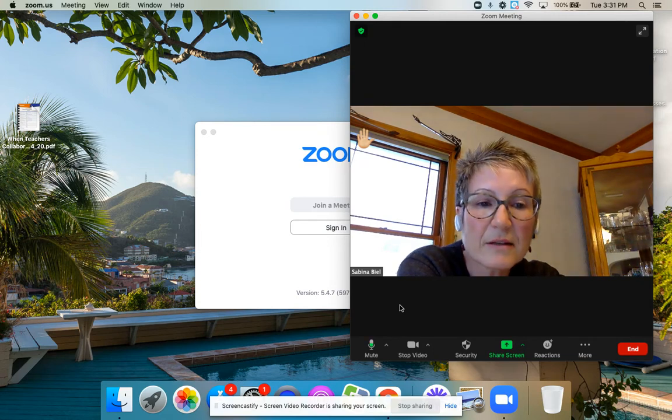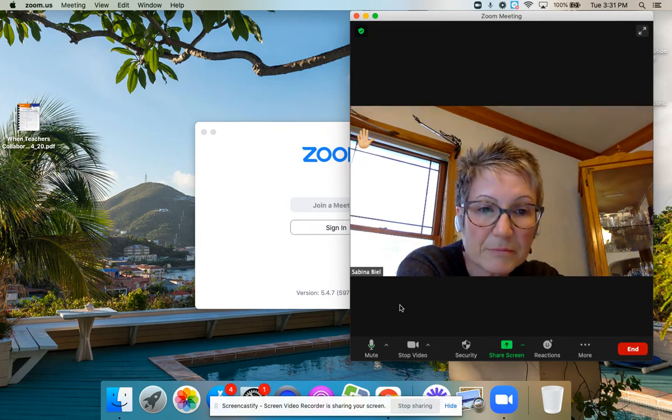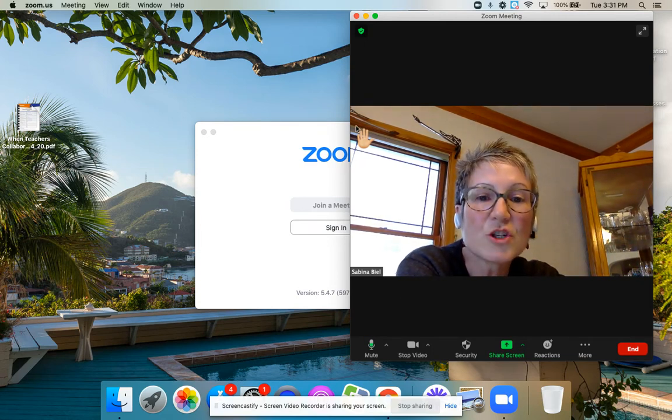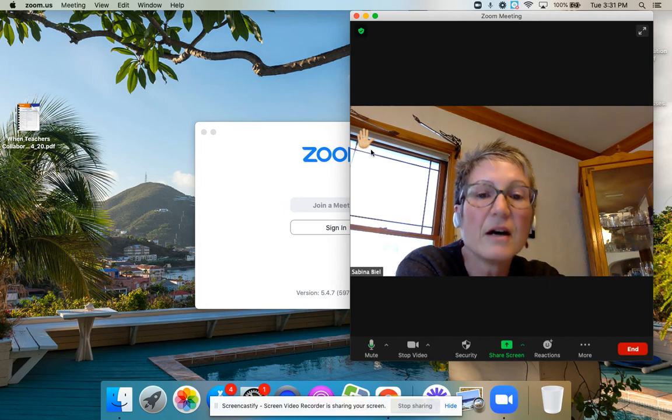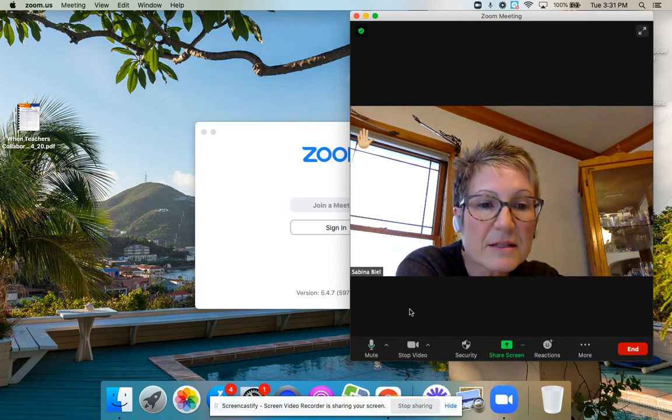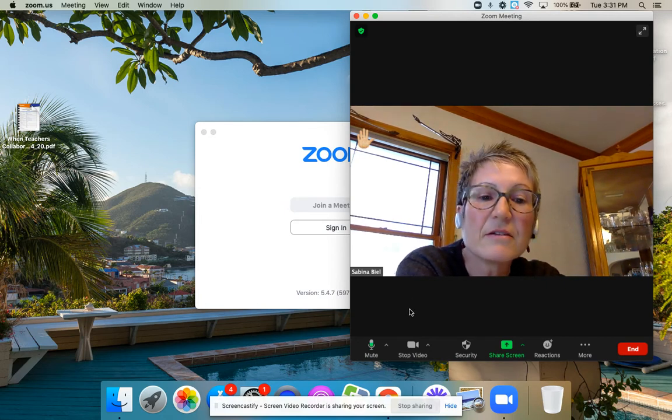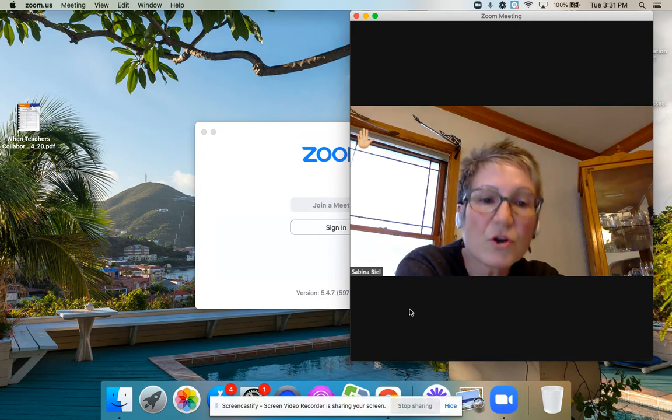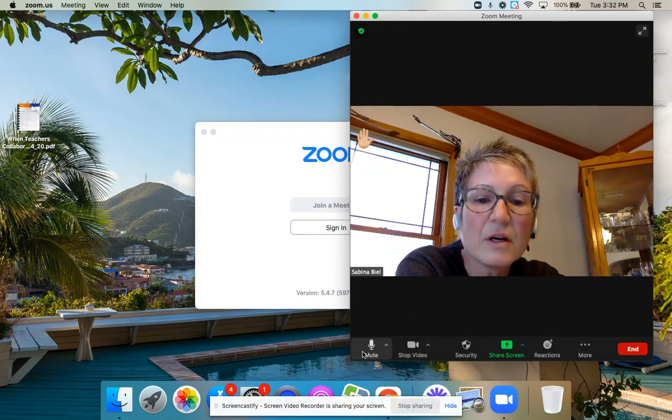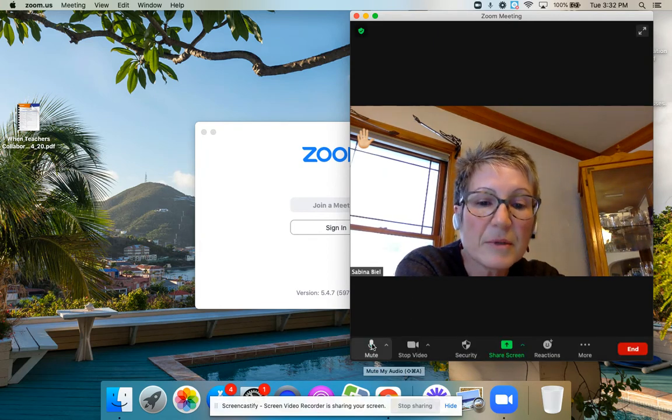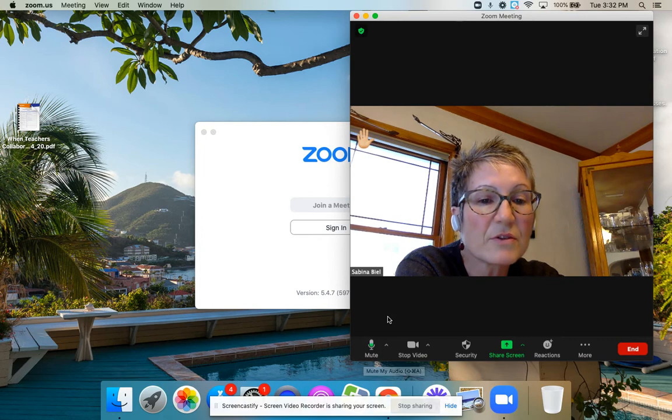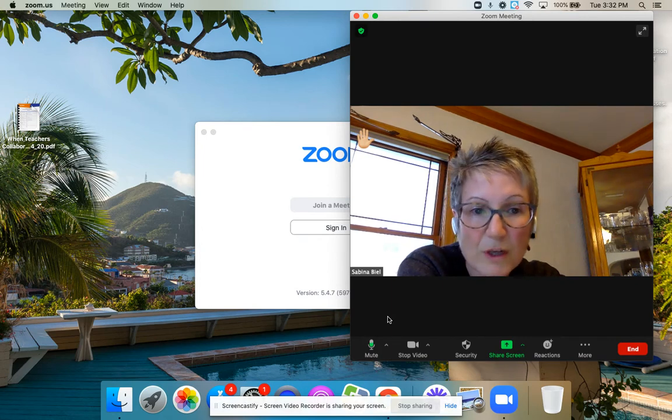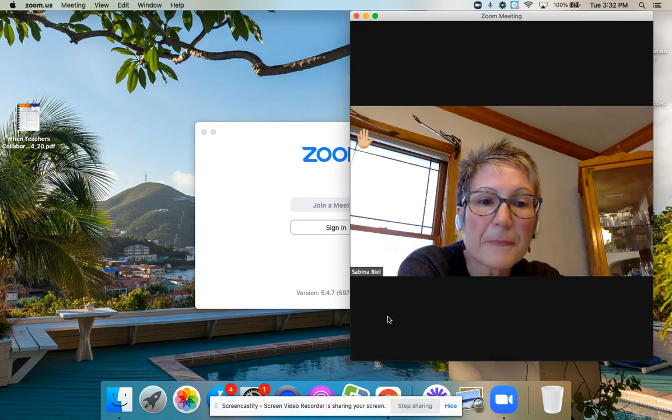So when we are running the annual meeting, there will be people in charge of taking a look at whether someone has a hand raised. And if we see that, then we'll be able to call on you. You can unmute if you need to, and then ask your question that way.